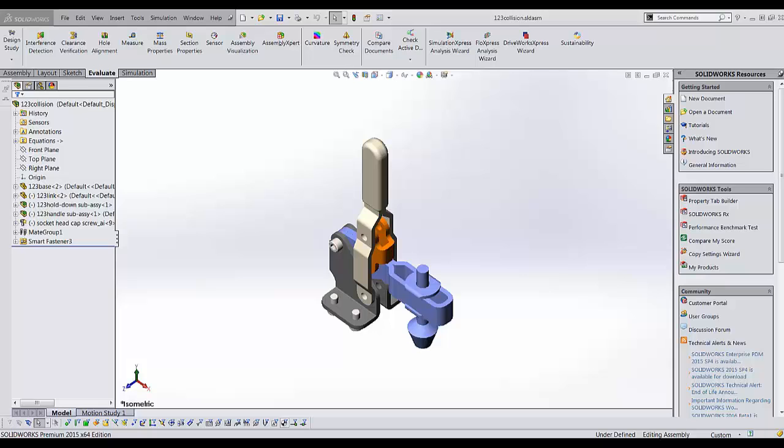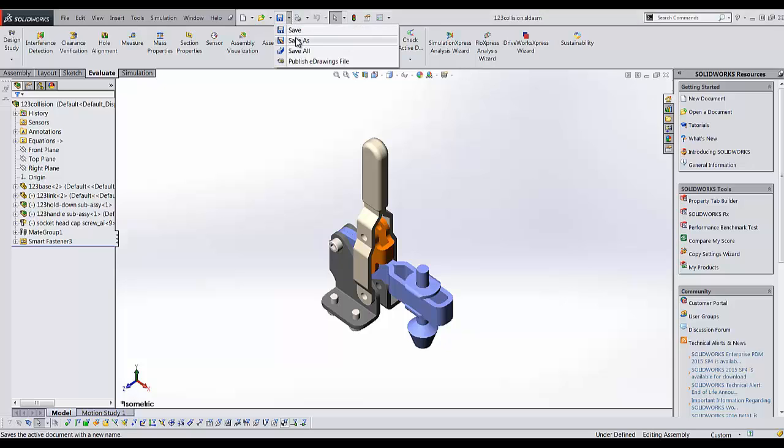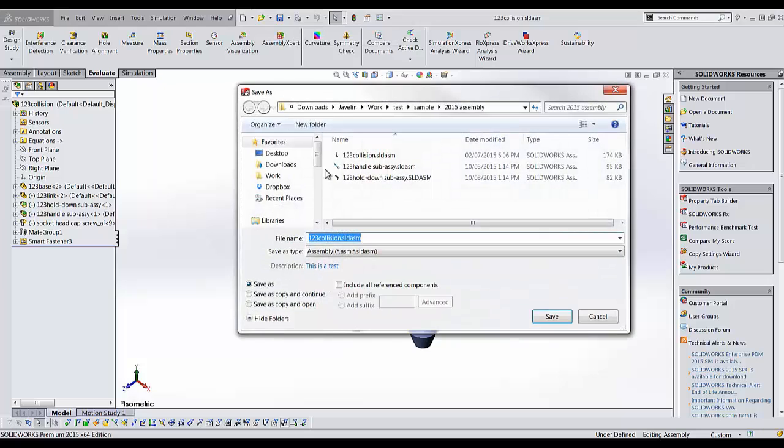Saeed from Javelin is here. Sometimes after upgrading SOLIDWORKS, you may notice you have lost the description section of your save as dialog box.